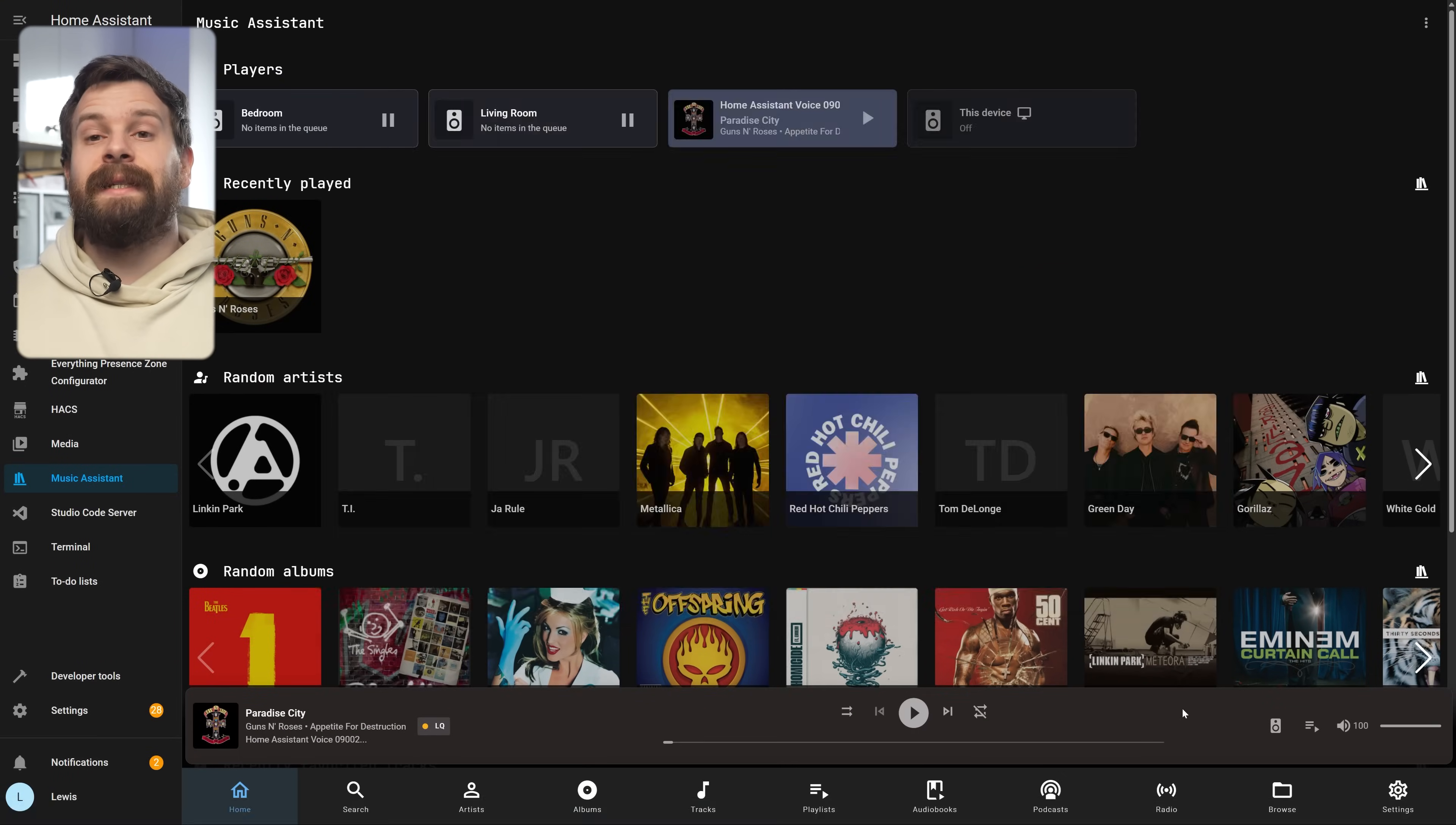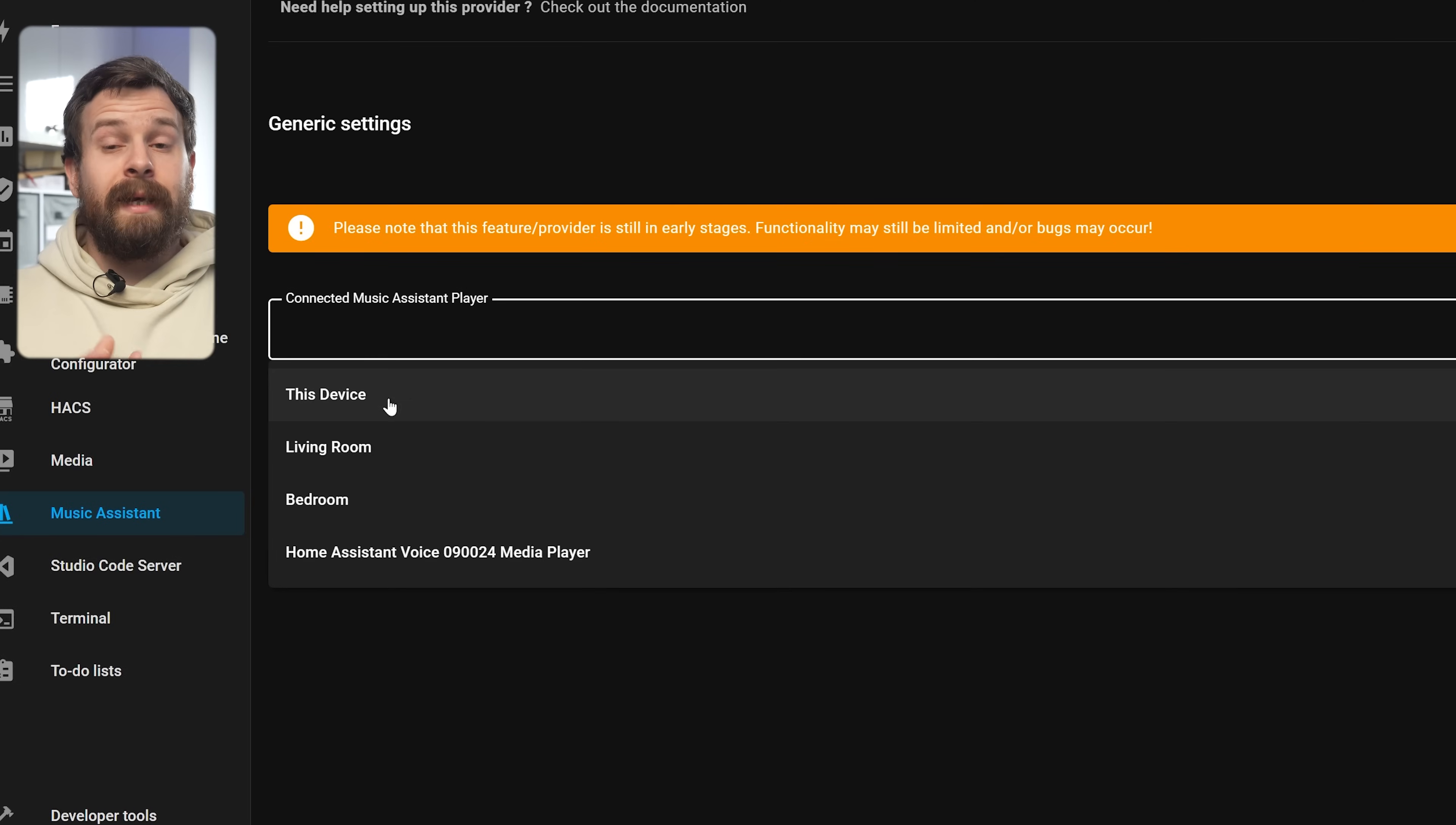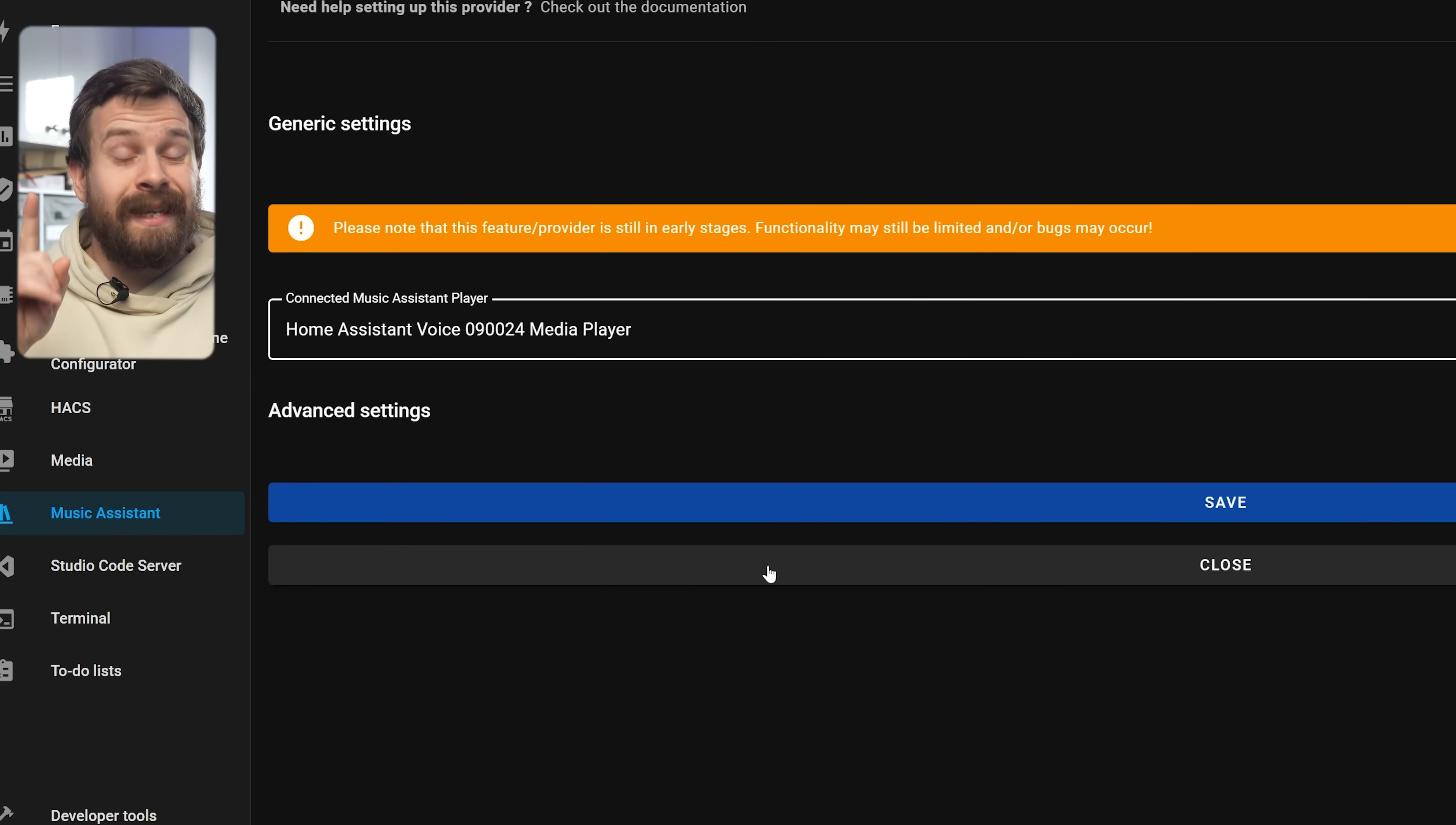Head back over to the settings tab and then click on plugin providers and press Spotify connect which is the special sauce that makes Spotify able to play on the Voice PE. On this page all we need to do is select the Voice PE from the drop down.